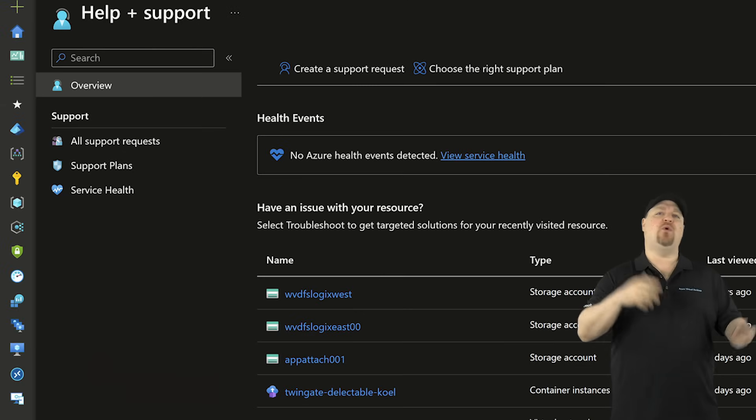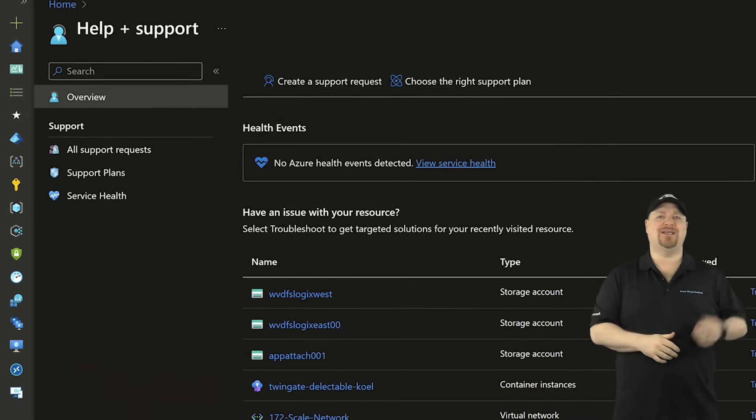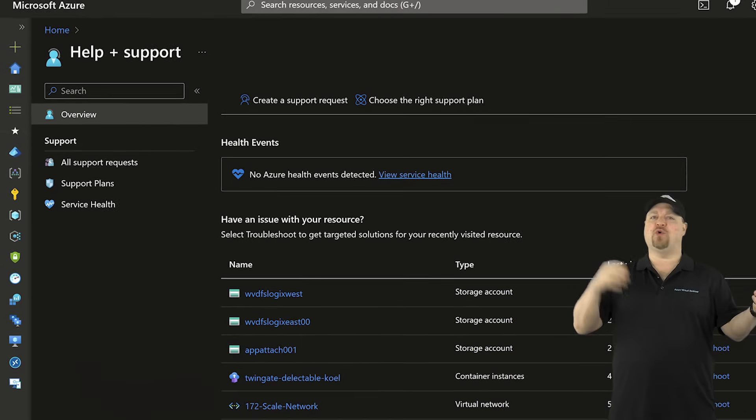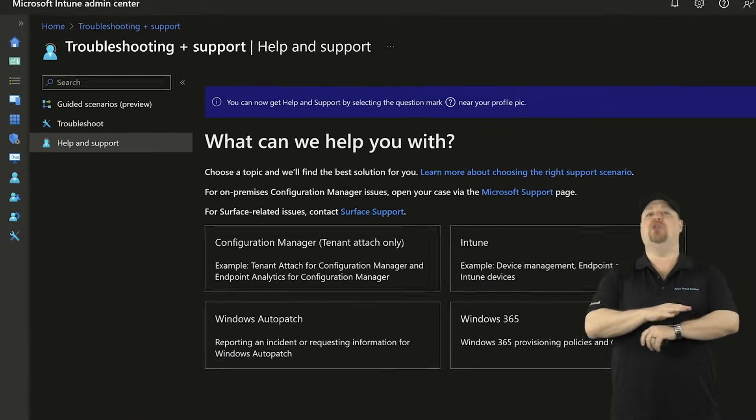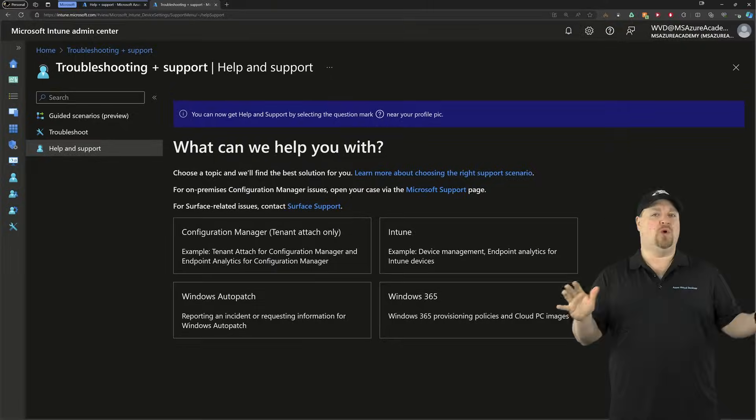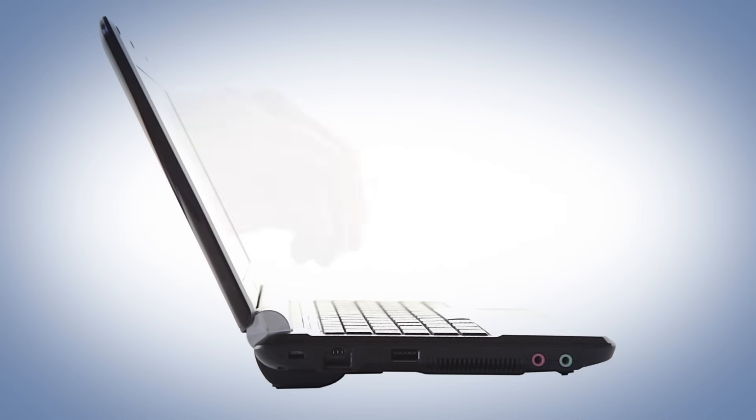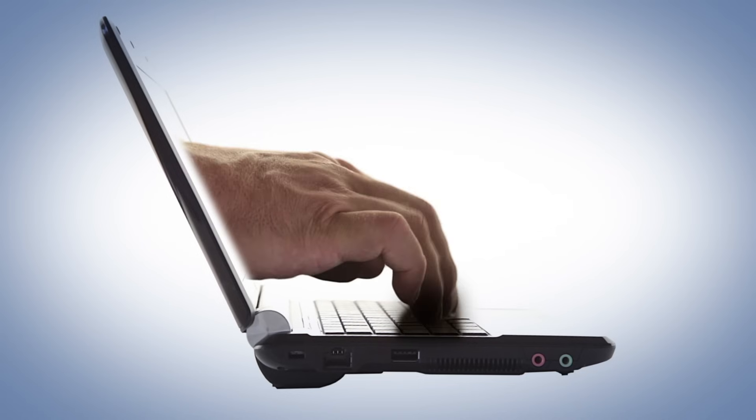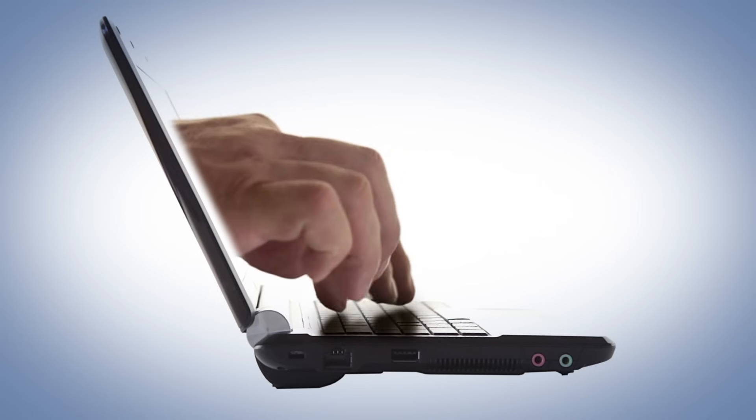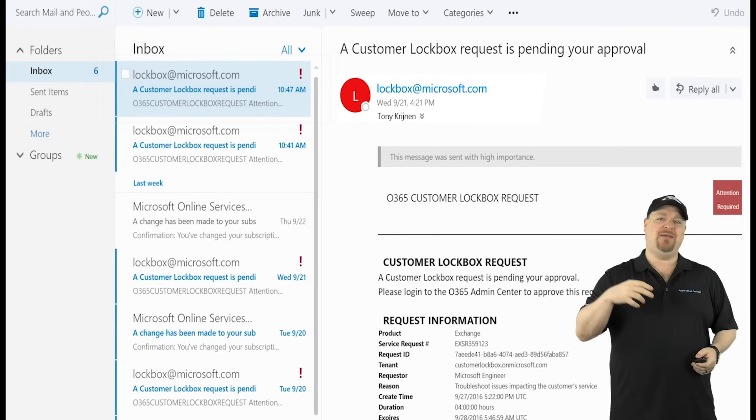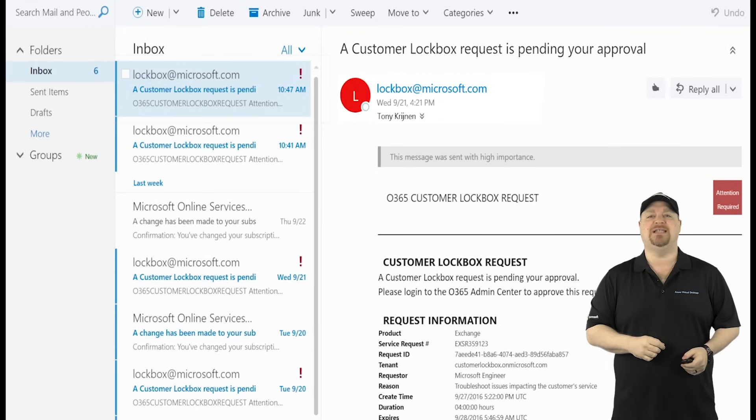That's all you have to do to set this up on both sides. The next time you open a support request on either Azure or Windows 365, you just do that like you always would. If support needs access to your cloud PC,